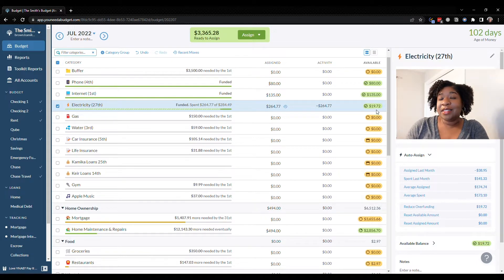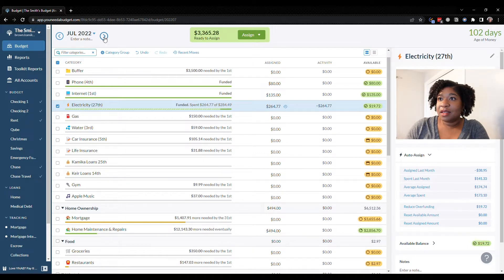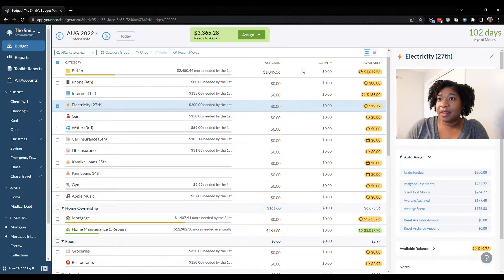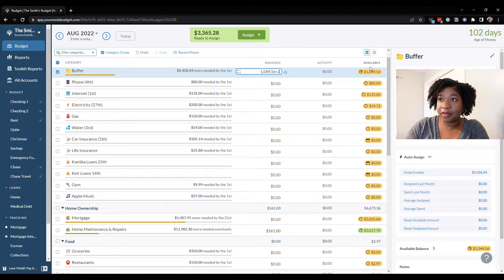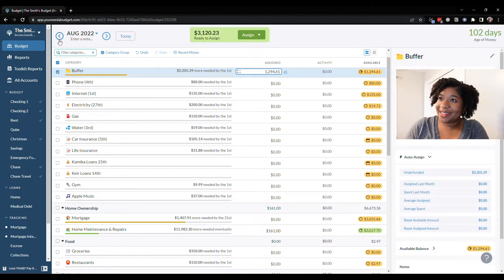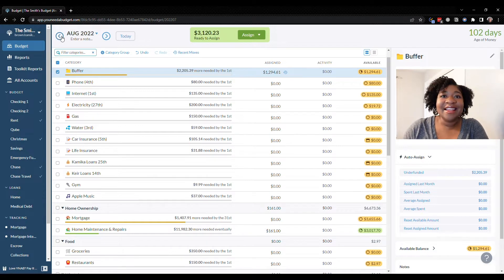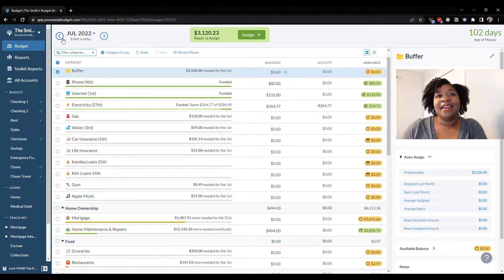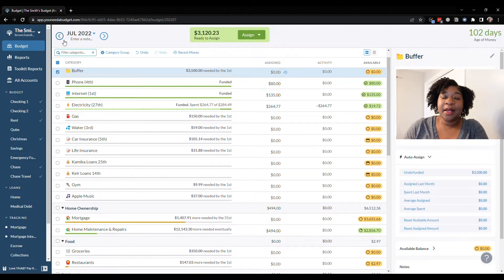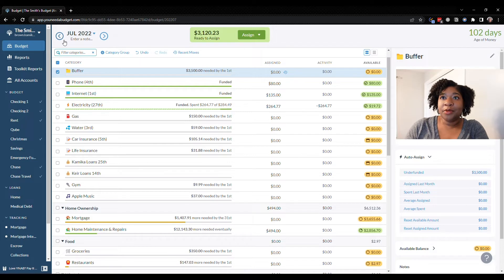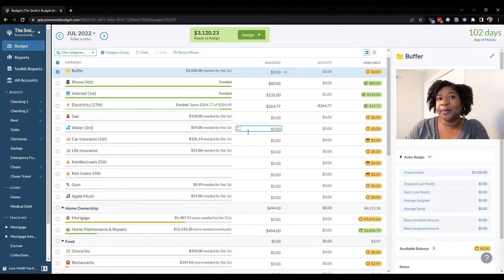Now since we freed up that $245 we can go to August and put it in the buffer category. So I think it was $245.05. Now let's move back to July and that's just how you handle budgeting in the future in YNAB. You have to make sure everything's taken care of in the current month with no negative balances, and then you can move to the next month and budget everything out, or in our case we save it in the buffer category.